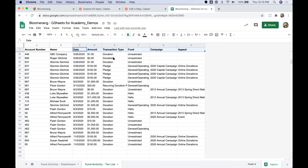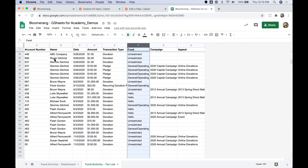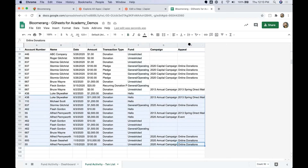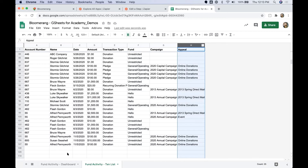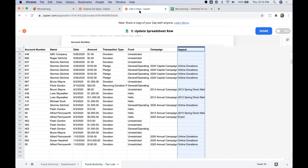We have two separate sheets: a transaction list and a dashboard. The transaction list is a really basic Google Sheet — we're essentially just populating the account number and name for the constituent, and then the date, amount, transaction type, fund, campaign, and appeal for each donation. Although appeal won't tie directly to our fund activity dashboard demo, you could use the same transaction list and create a new sheet to build both a fund activity dashboard and an appeal activity dashboard from the same data.